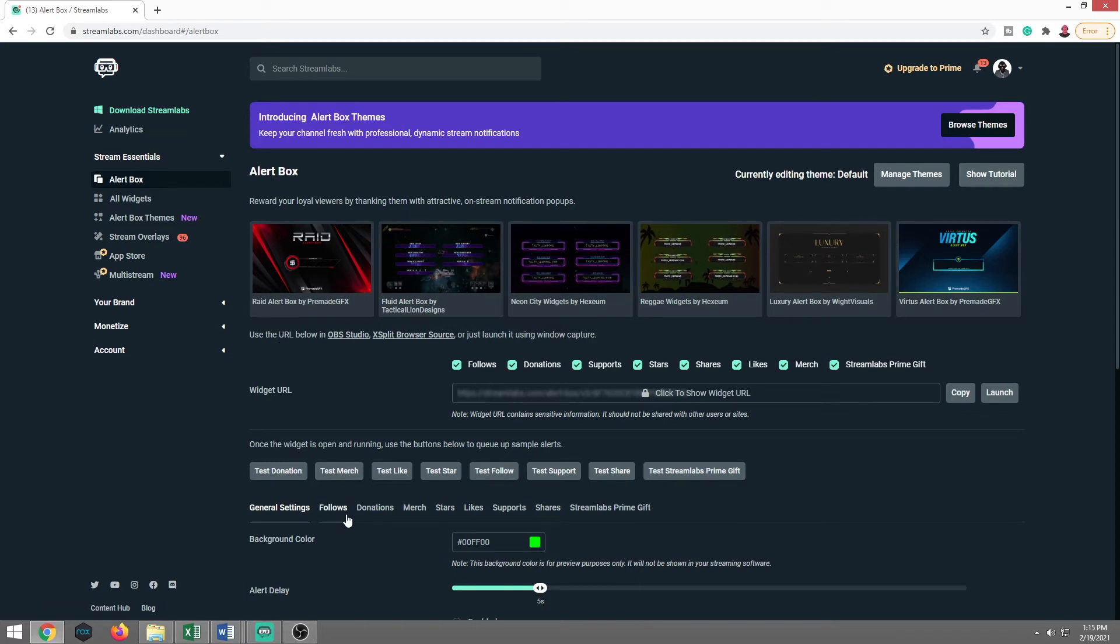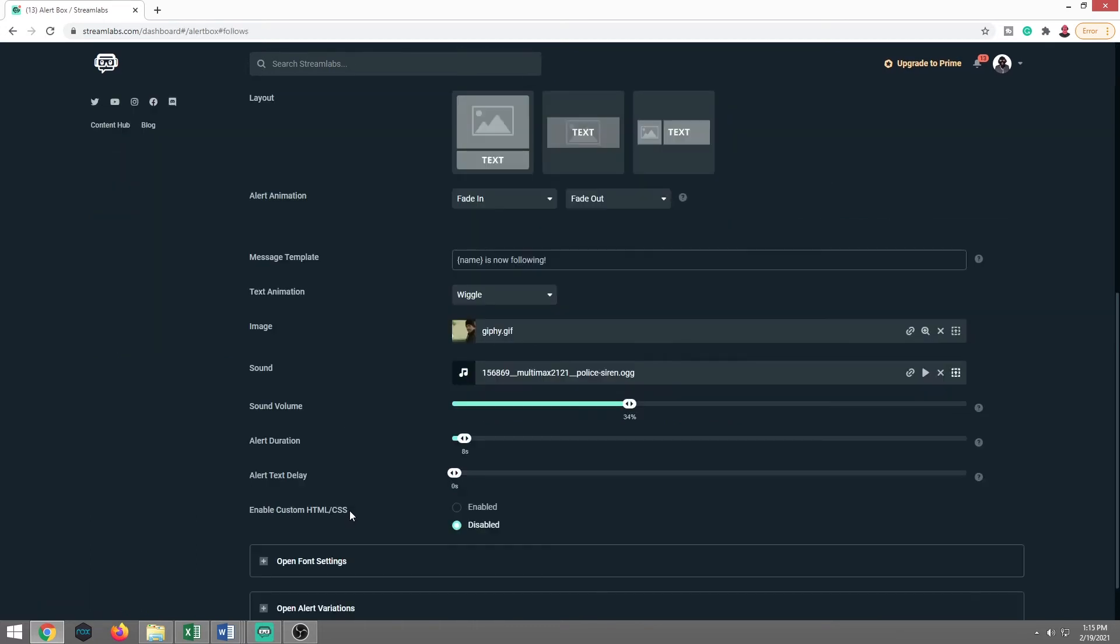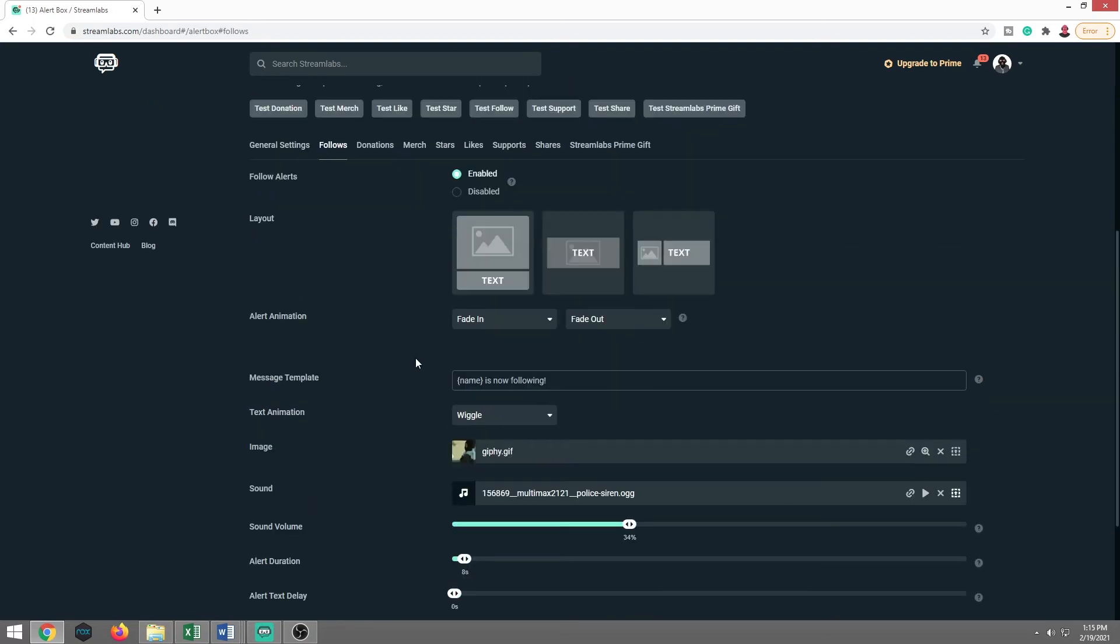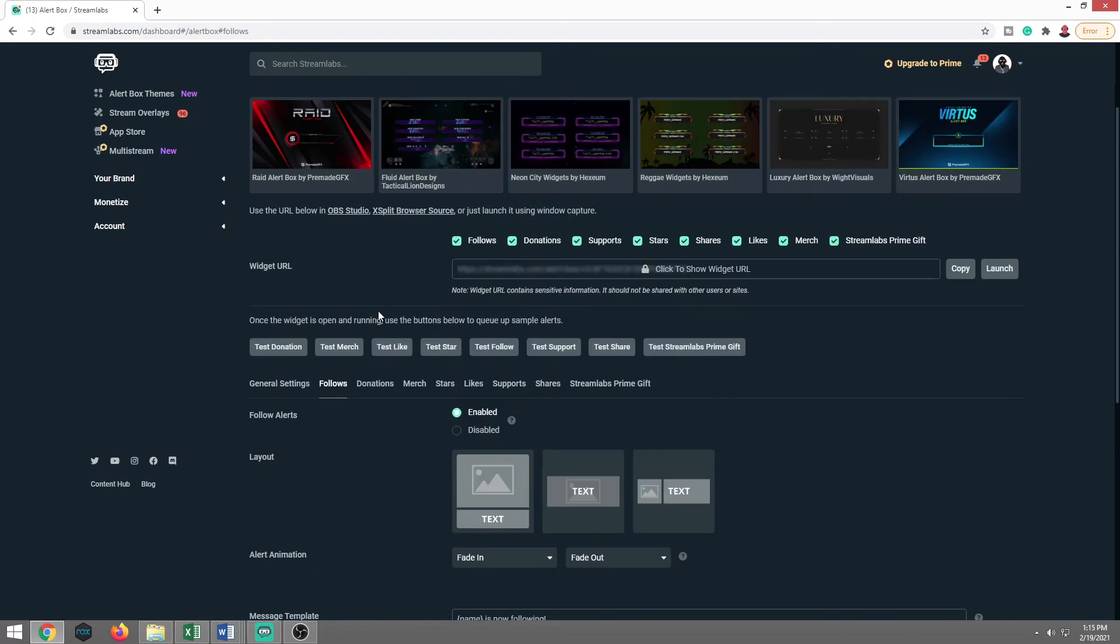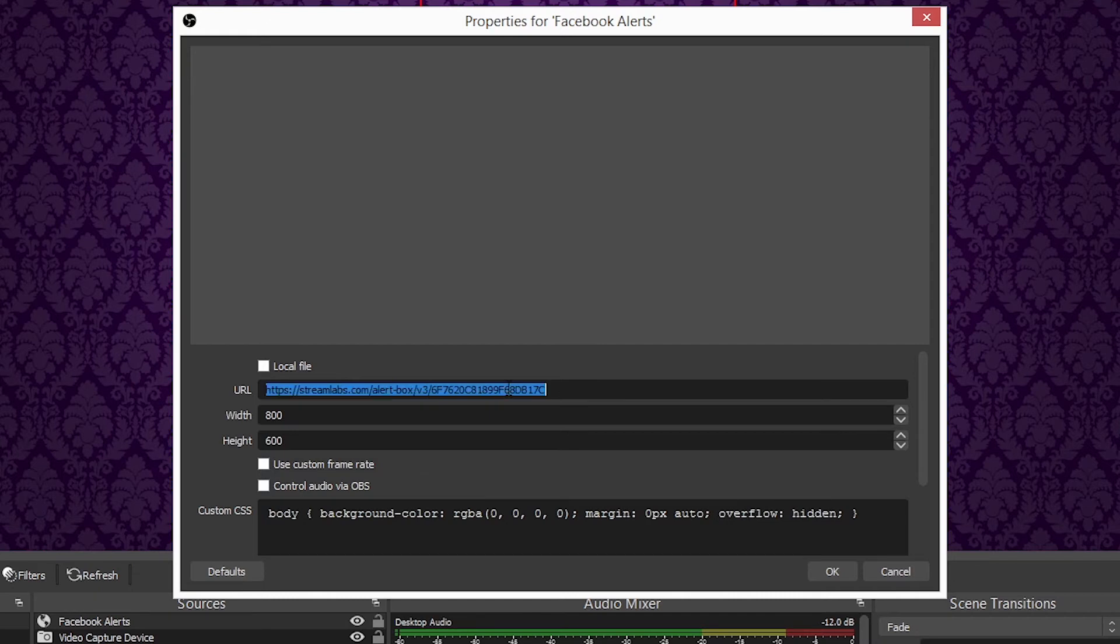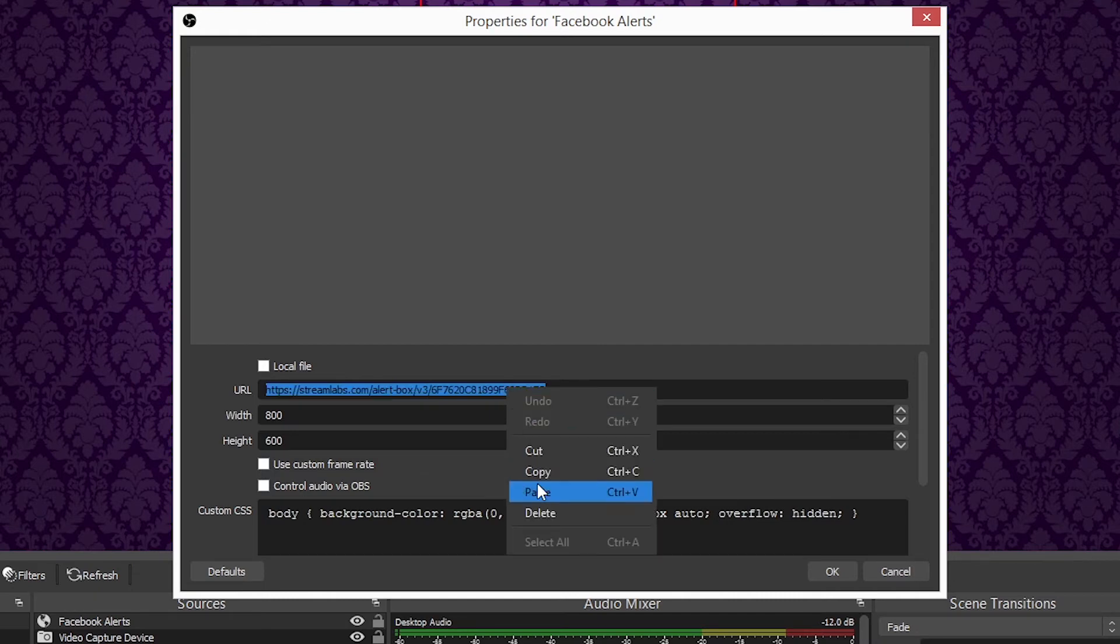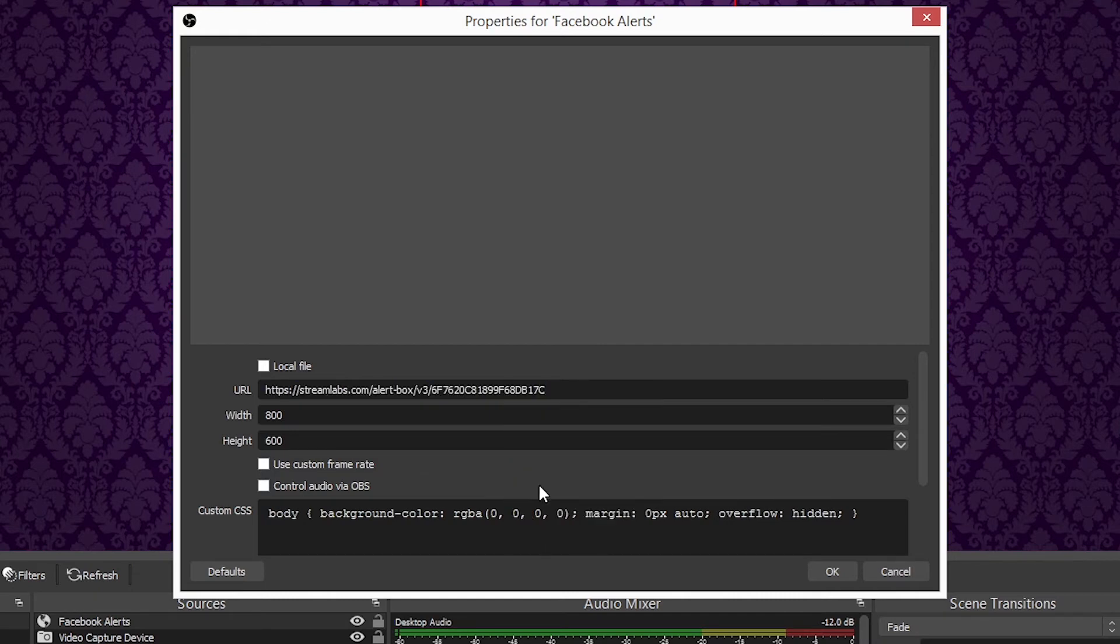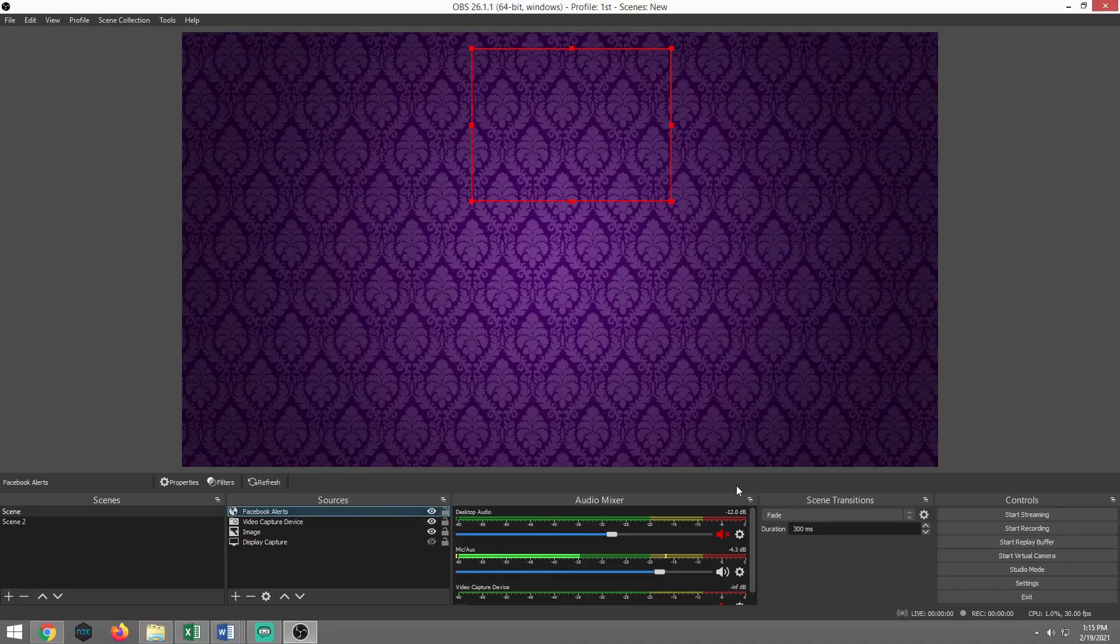So now we're going to double check here. We're going to look at the follows. Everything is set, right? This and that. But what we wanted to make sure is we want to make sure we copy that URL, come back over here to OBS, drop that URL in just to make sure we have the right one hit. Okay. And that should do it as well.